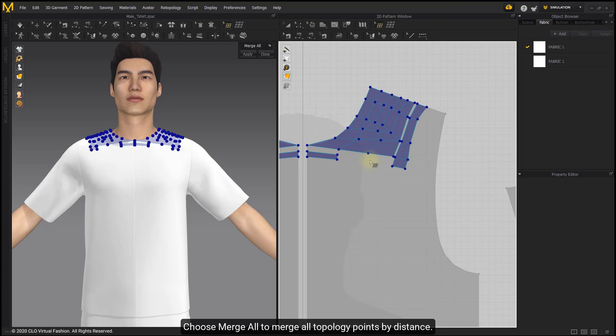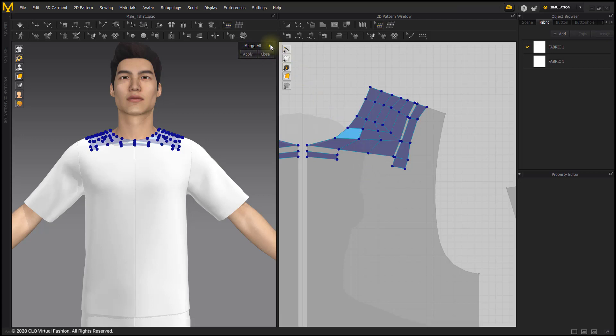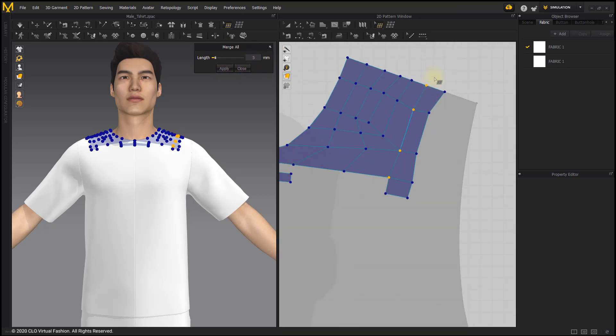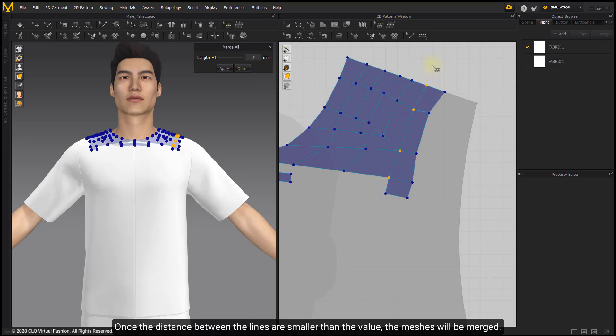Choose Merge All to merge all topology points by distance. Input the value of length, then click Apply. Once the distance between the lines is smaller than the value, the meshes will be merged.